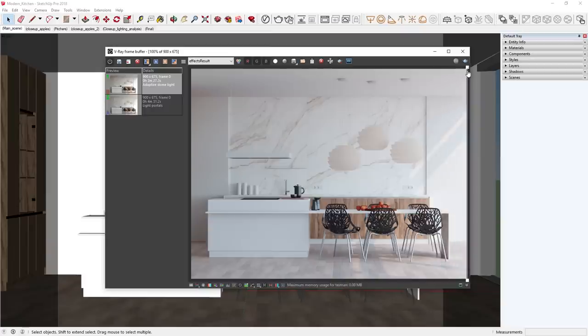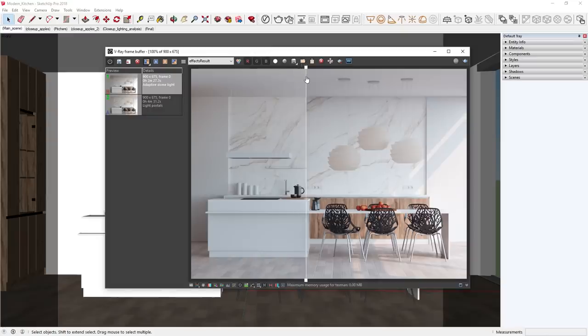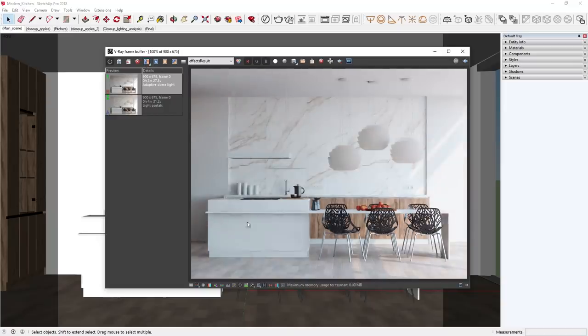To directly compare the results between our previous setup and the adaptive dome light, I saved two previous renders in the history. I'll do a quick A-B comparison with the adaptive dome light render on the right. Overall the results are quite similar, but the adaptive dome light rendered in nearly half the time — about 2 minutes and 30 seconds versus the original 4 minutes and 30 seconds. It also required less manual effort since I didn't need to spend any time setting up light portals. Now let's turn off the comparison, close the history channel, and open up the asset editor.